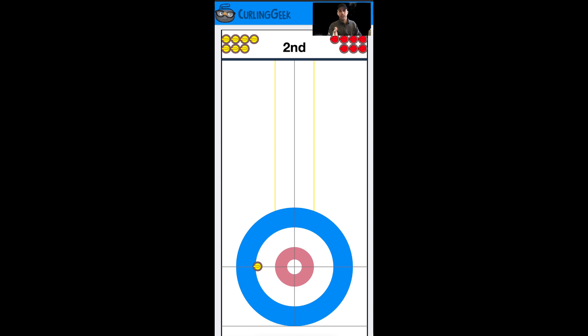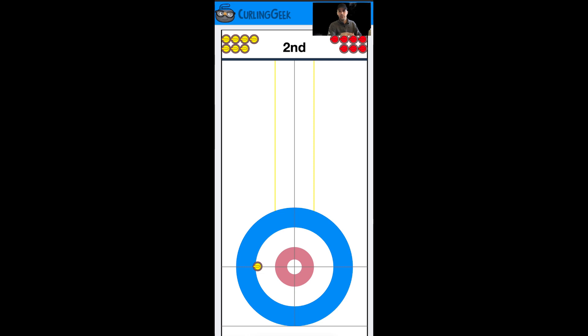This gives the hammer team a couple of advantages. One is that the non-hammer team, or most curlers especially club curlers, have more difficulty hitting stones on the edge of the eight-foot or out in the wings. So there's a higher chance they're going to miss that takeout.